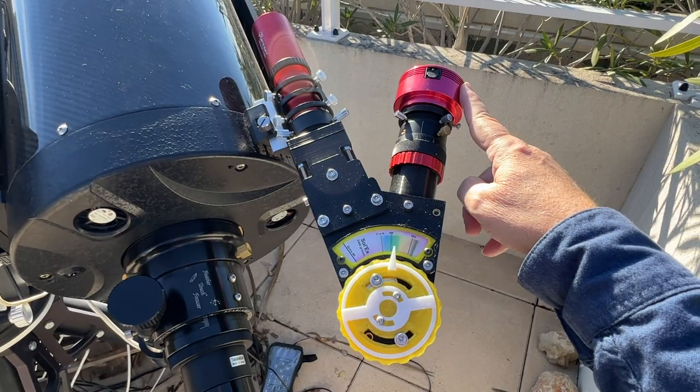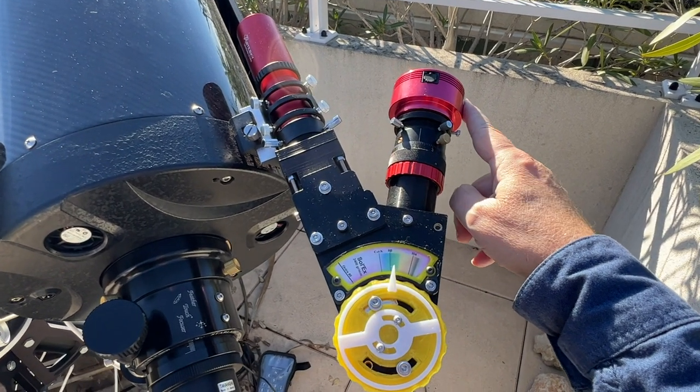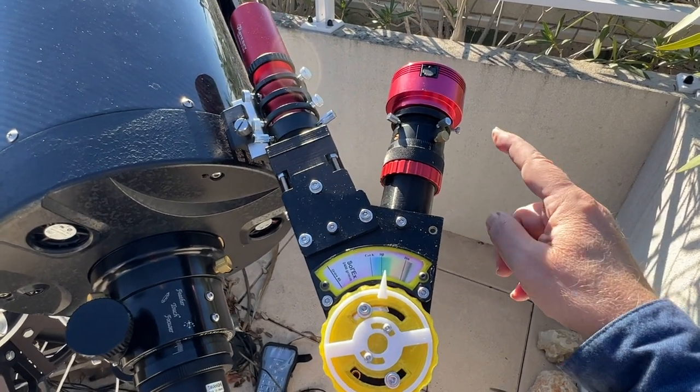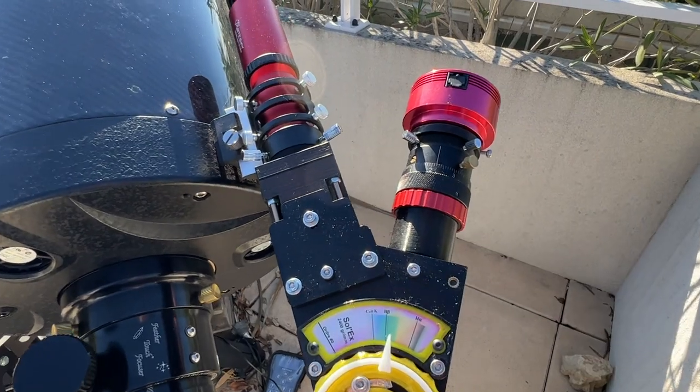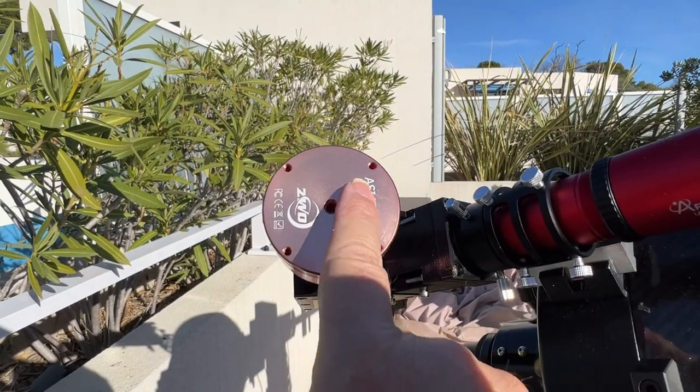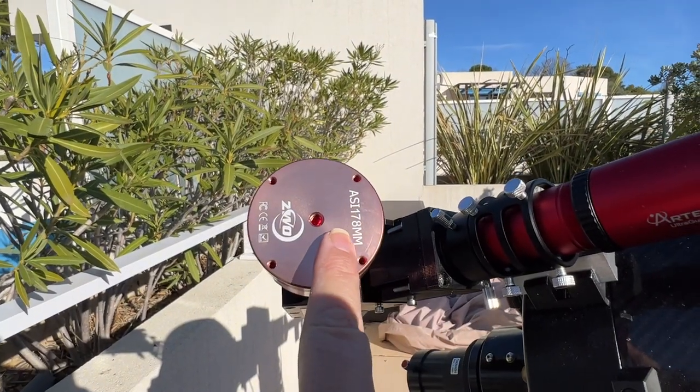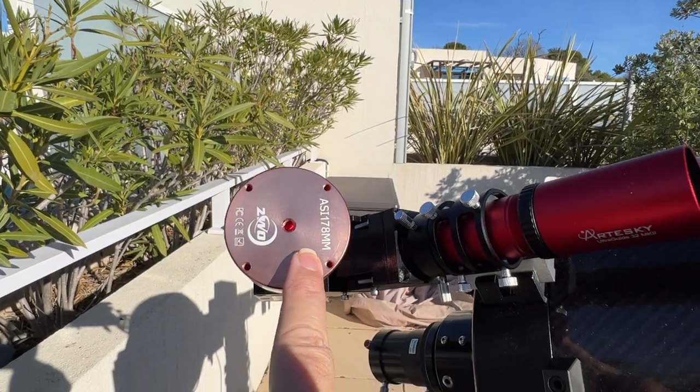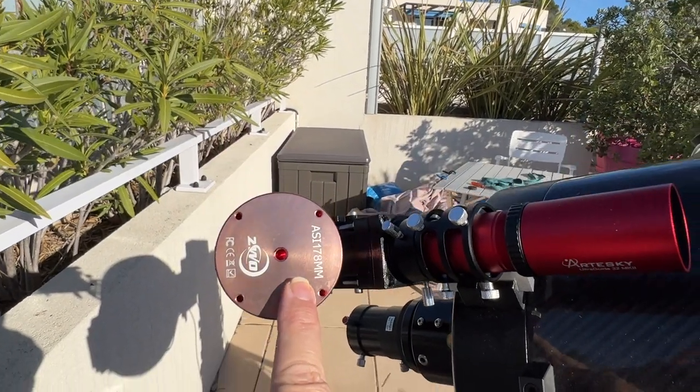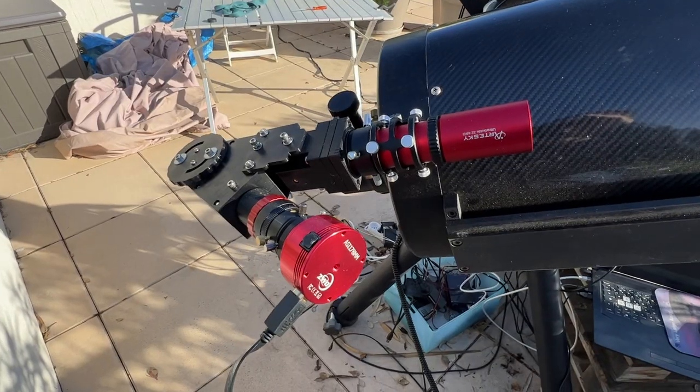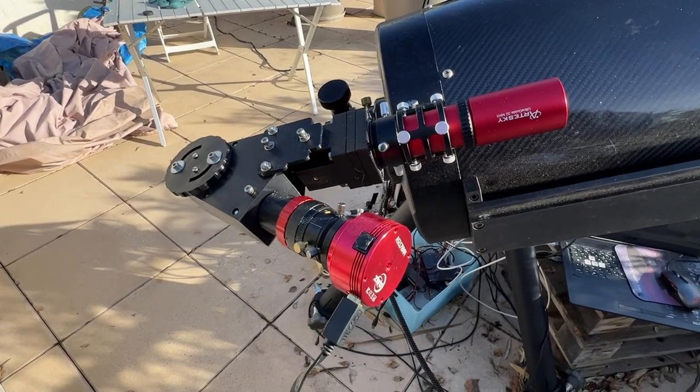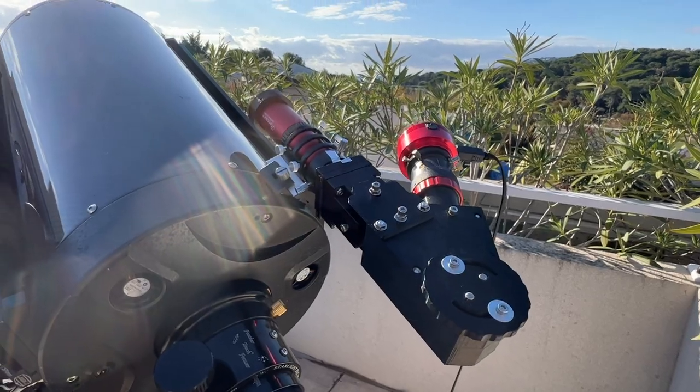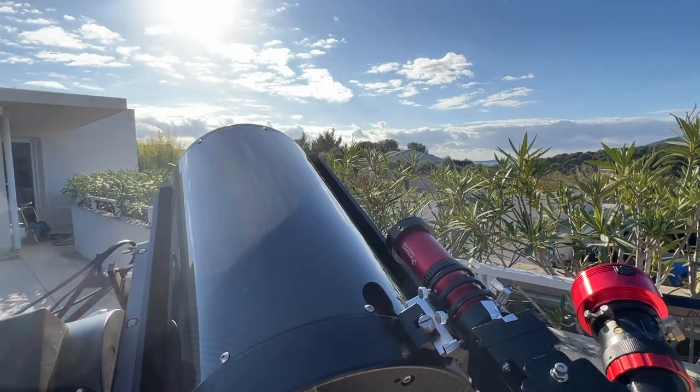If a camera of the type ASI 290 mini works very well here, you can also use a model with a larger sensor, such as the ZWO ASI 178mm camera, well suited to Solex, and working in the same way. We are almost ready to make our first observations.